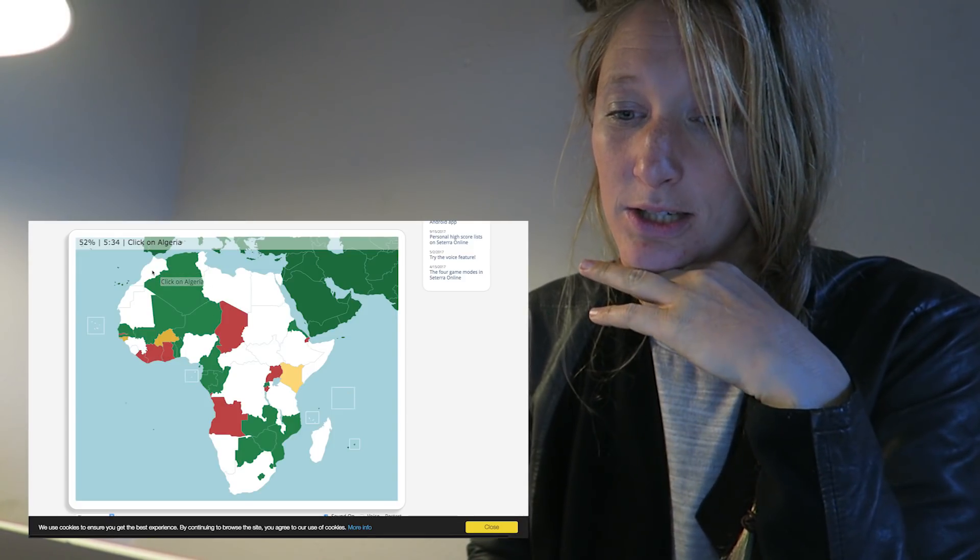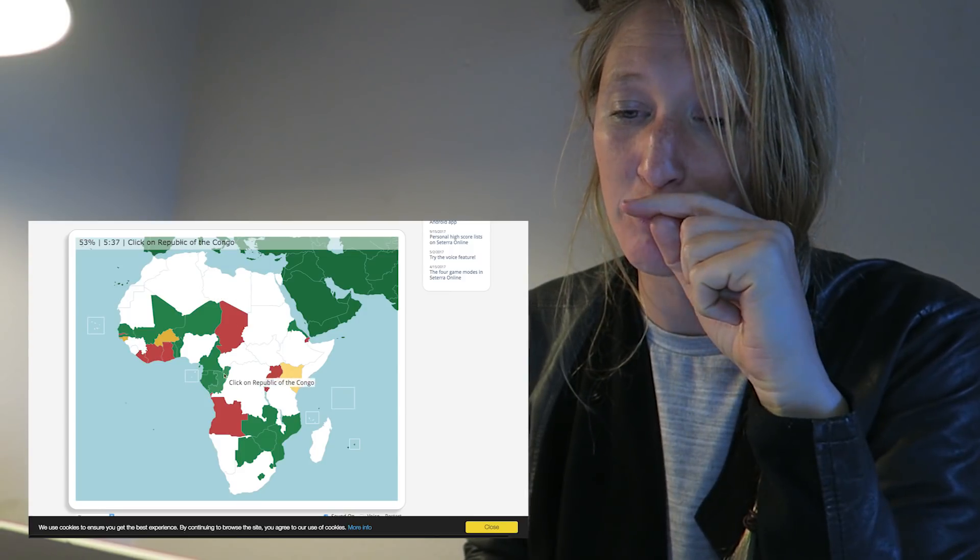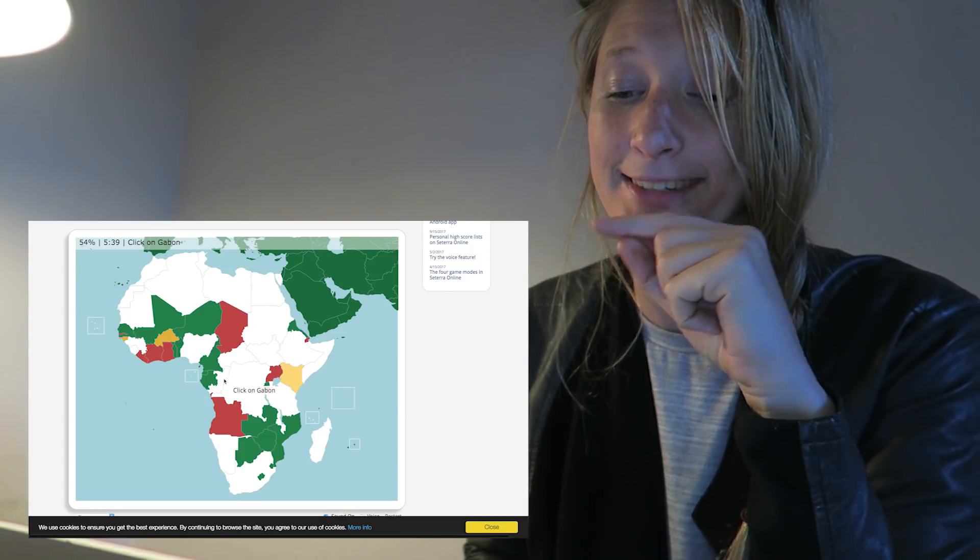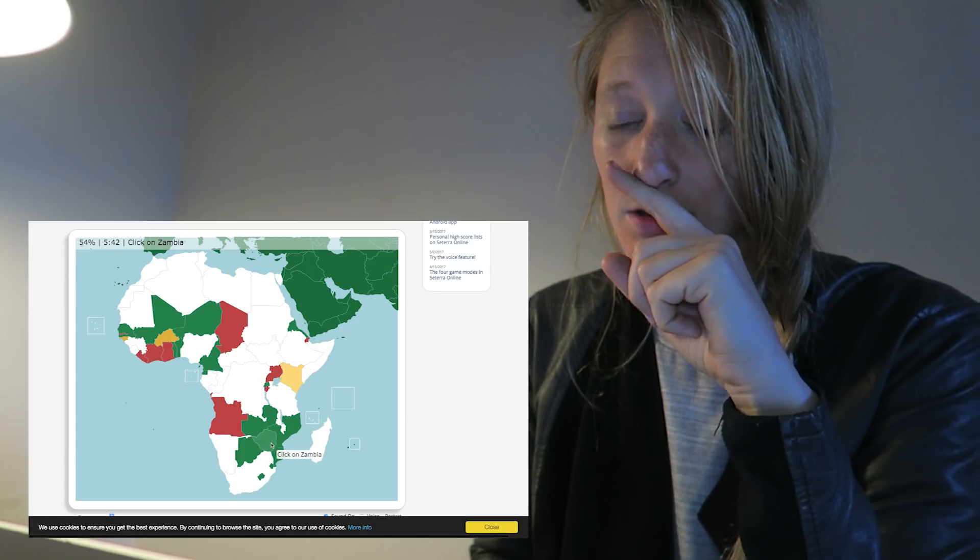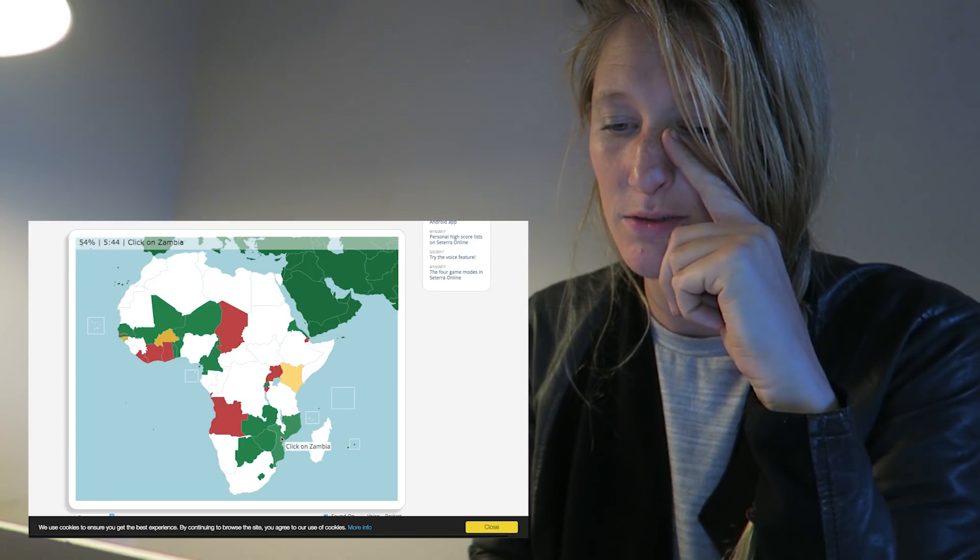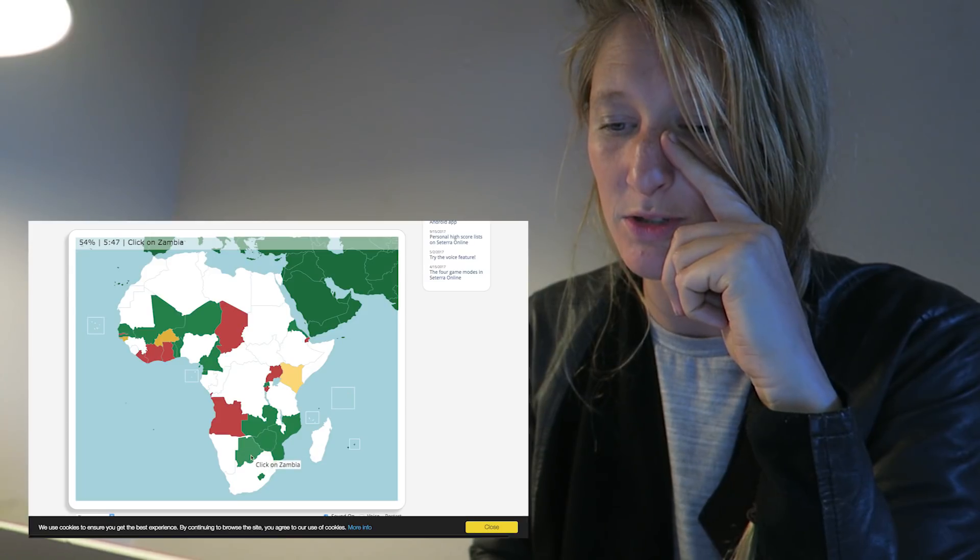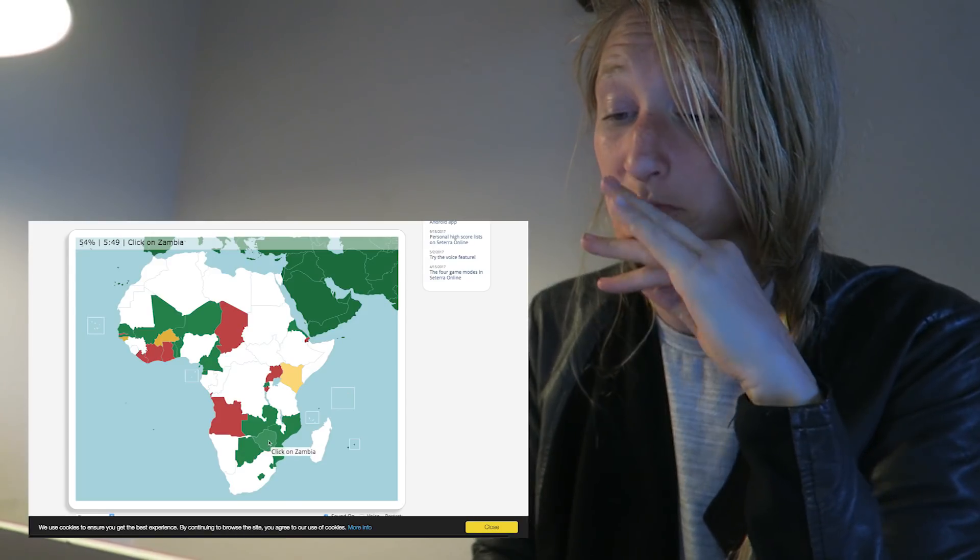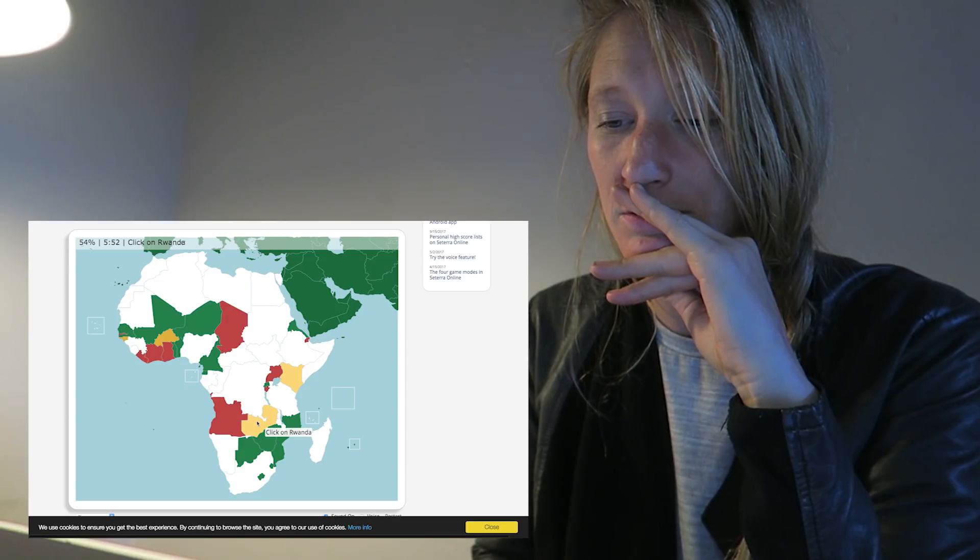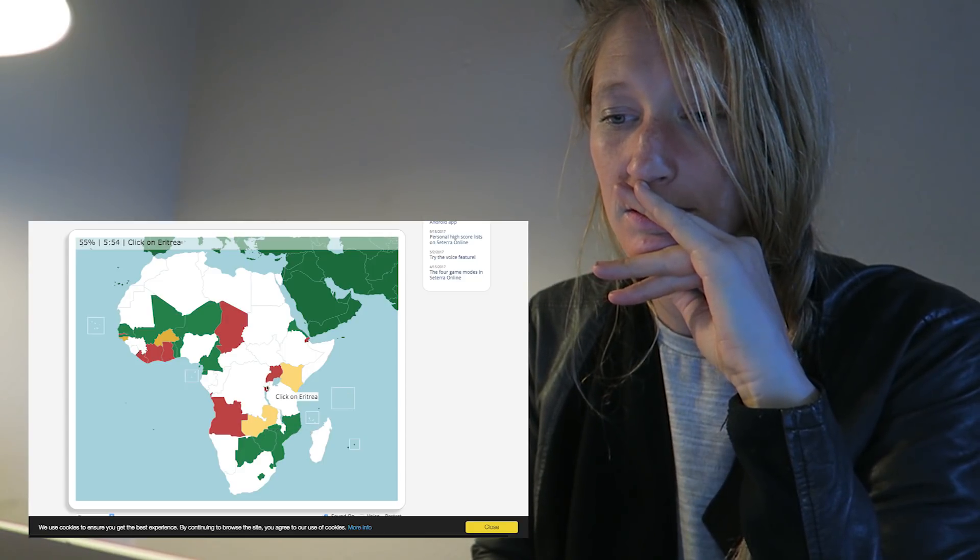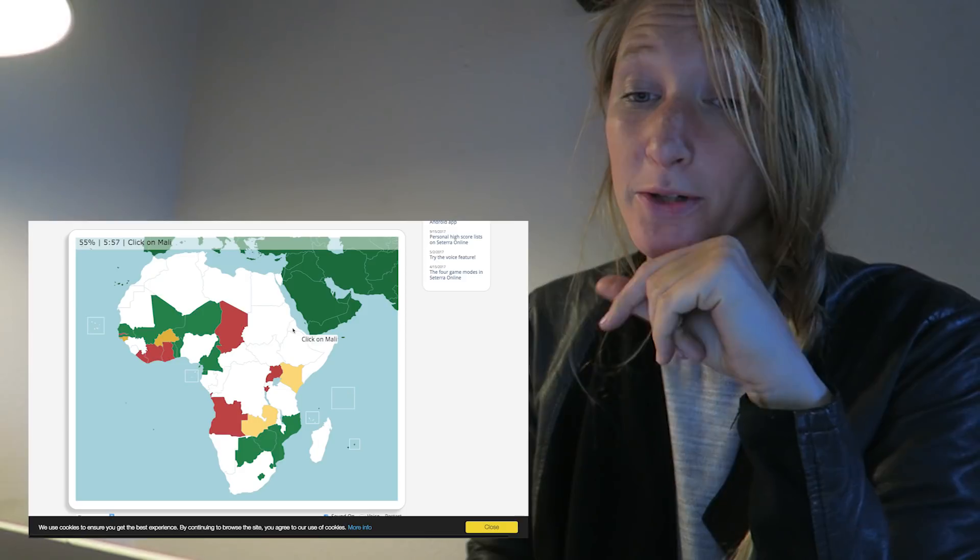Congo. That's next to the DRC. Gabon. That's next to it there. Ha. Zambia. Now, either this or this. Maybe that's Botswana. This one is Zambia. Sorry. Rwanda. This one. Eritrea. Here? Mali. That's this one. Don't go there.